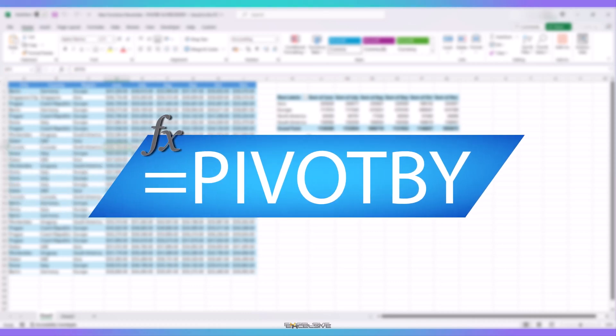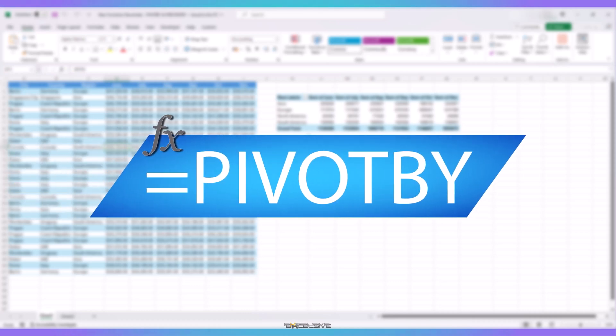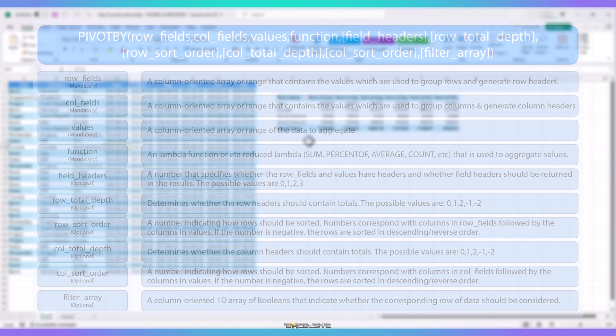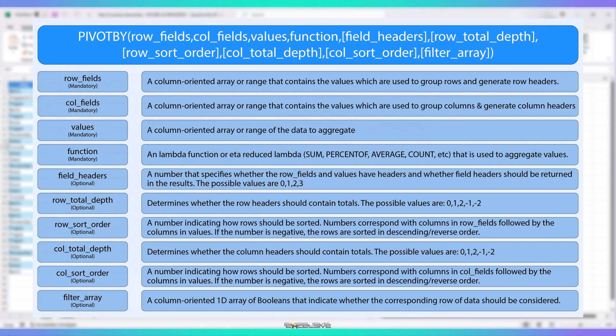We start with Pivot By. If you have checked Group By, this one is pretty similar to that, but it also has Column Fields as argument. Let's take a look at the syntax. All of these arguments are the same as in Group By, except we now have arguments related to Column as well.